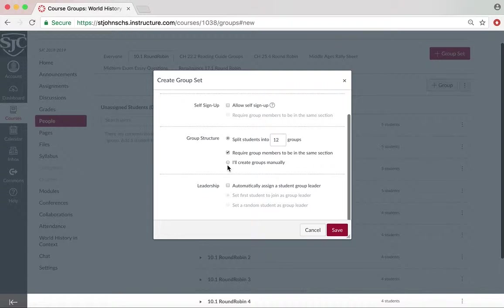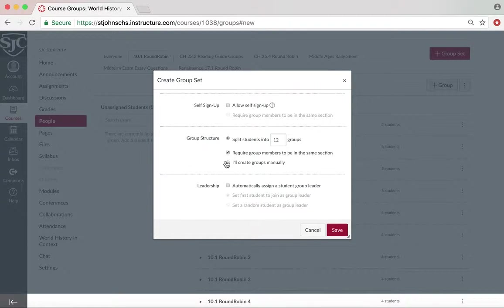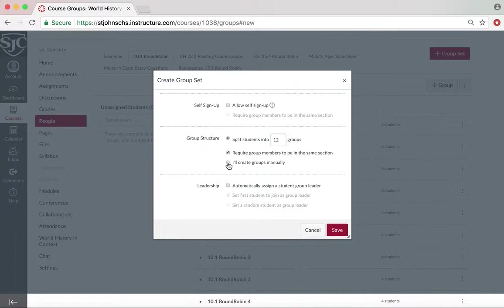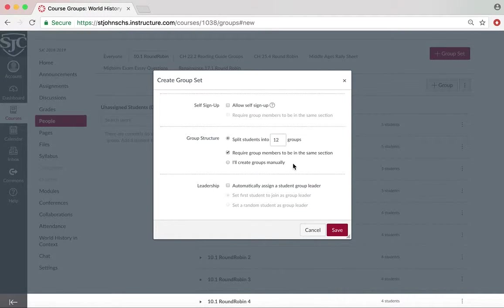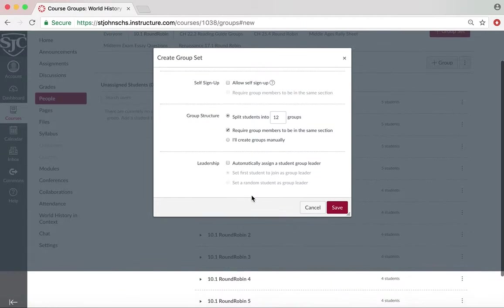You can create groups manually if you wanted to make mixed ability grouping or something like that. That would be something that you would check this box, and then you'll have the ability to drag and drop students as much as you want.